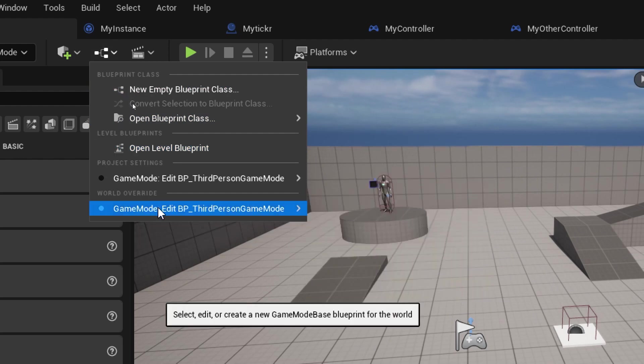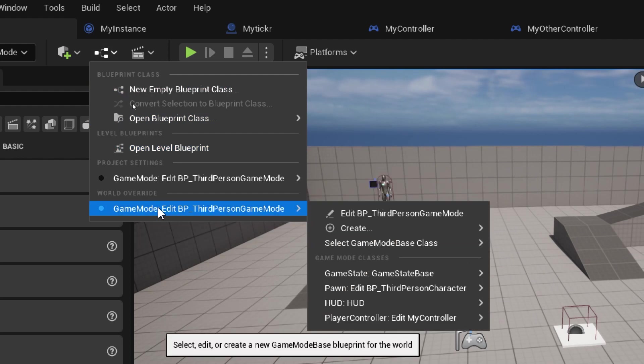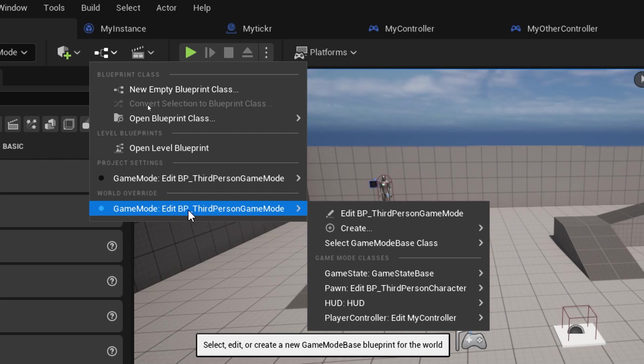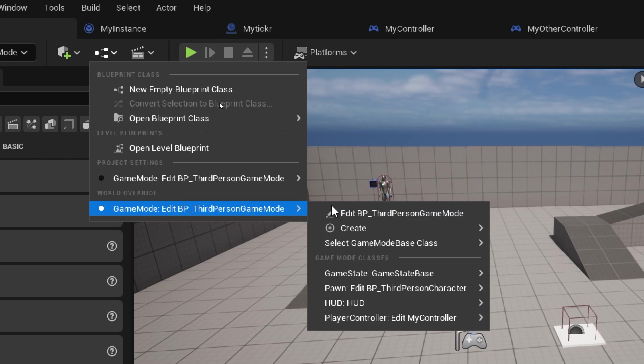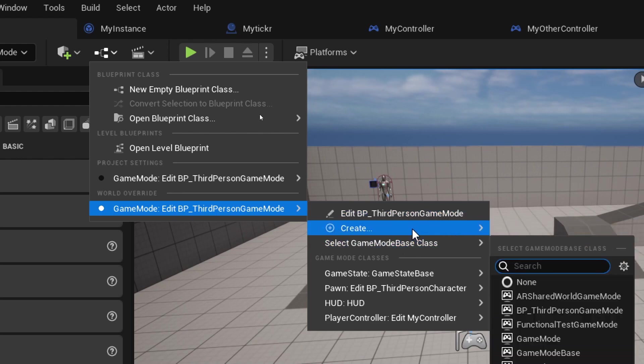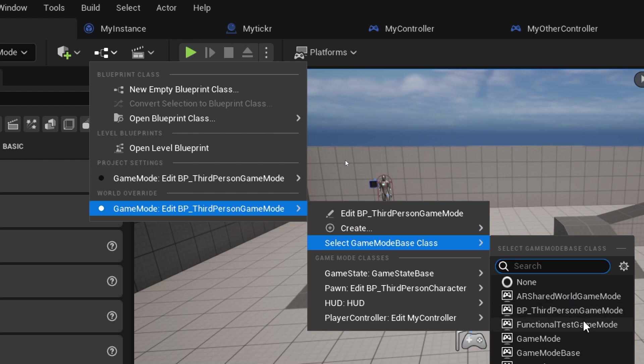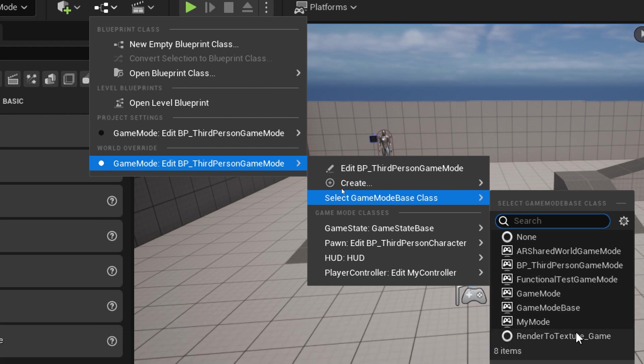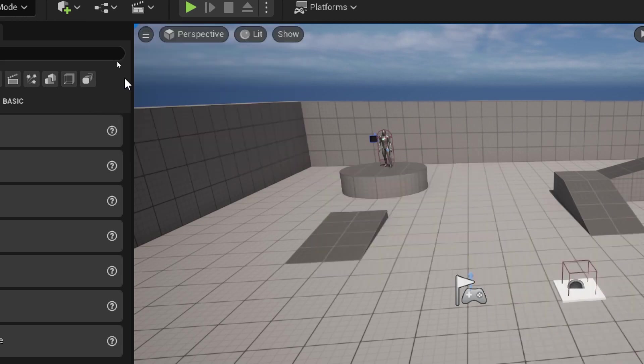We're going to do world override, so you're going to override which mode you're going to use for this particular world. I'm going to select game mode base class, and instead of using the BP third person game mode I'm going to use my mode. So that should just do it when we're in that world.